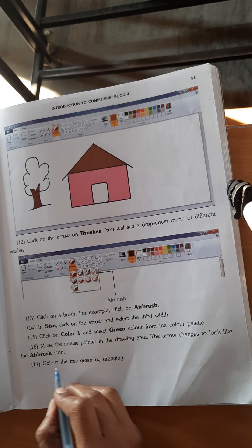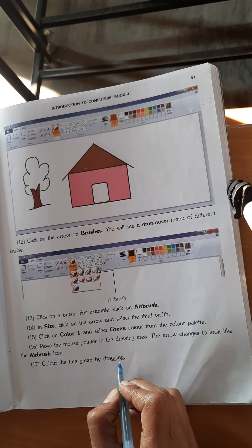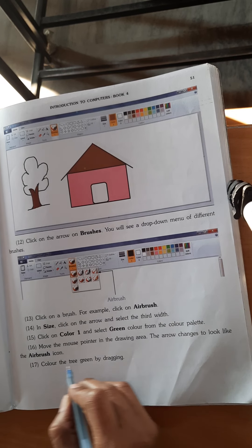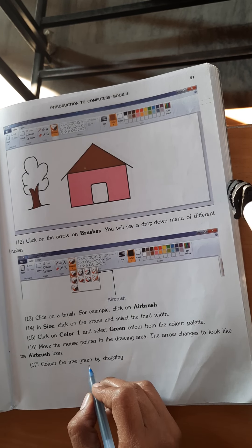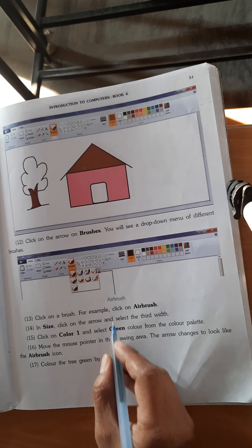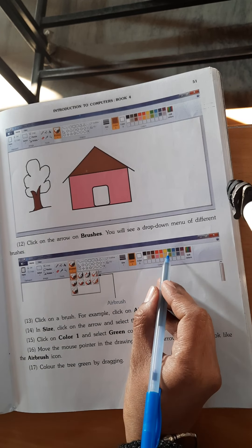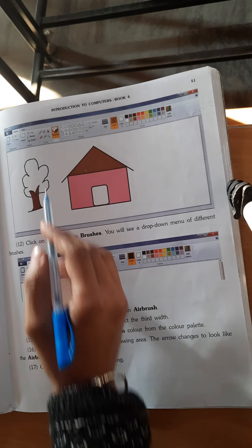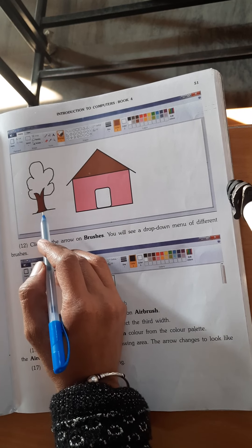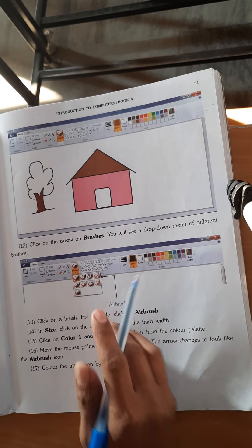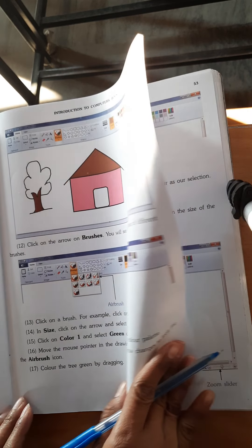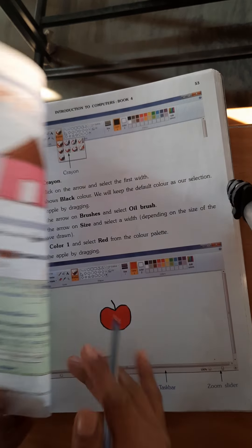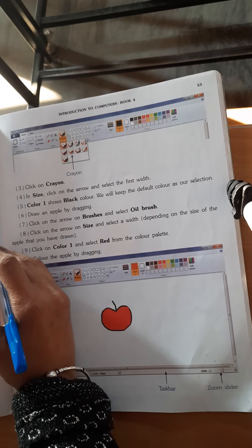Color the tree green by dragging. As you all know, in green color, you can select the green color and fill the tree. Now, page number 52.